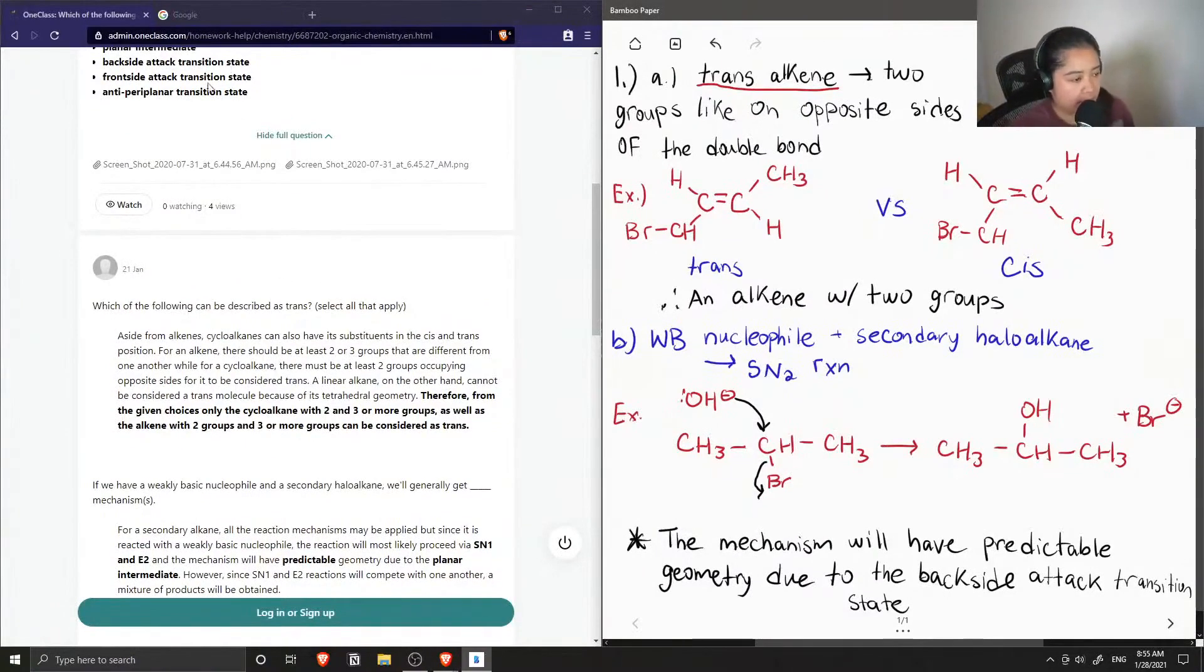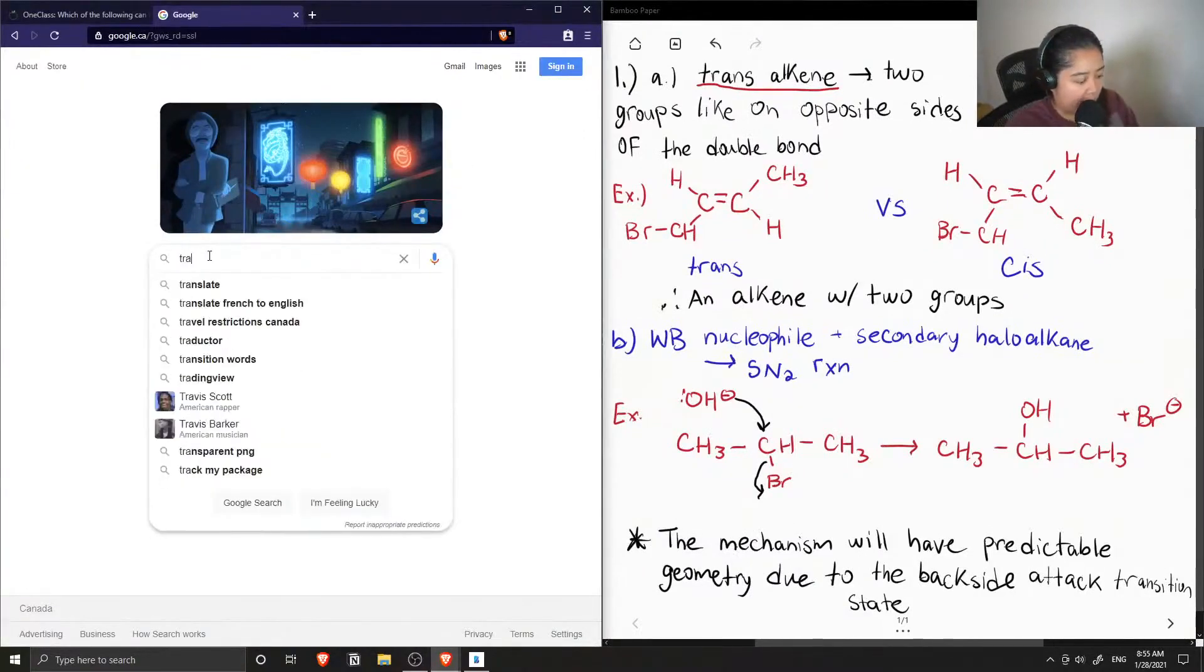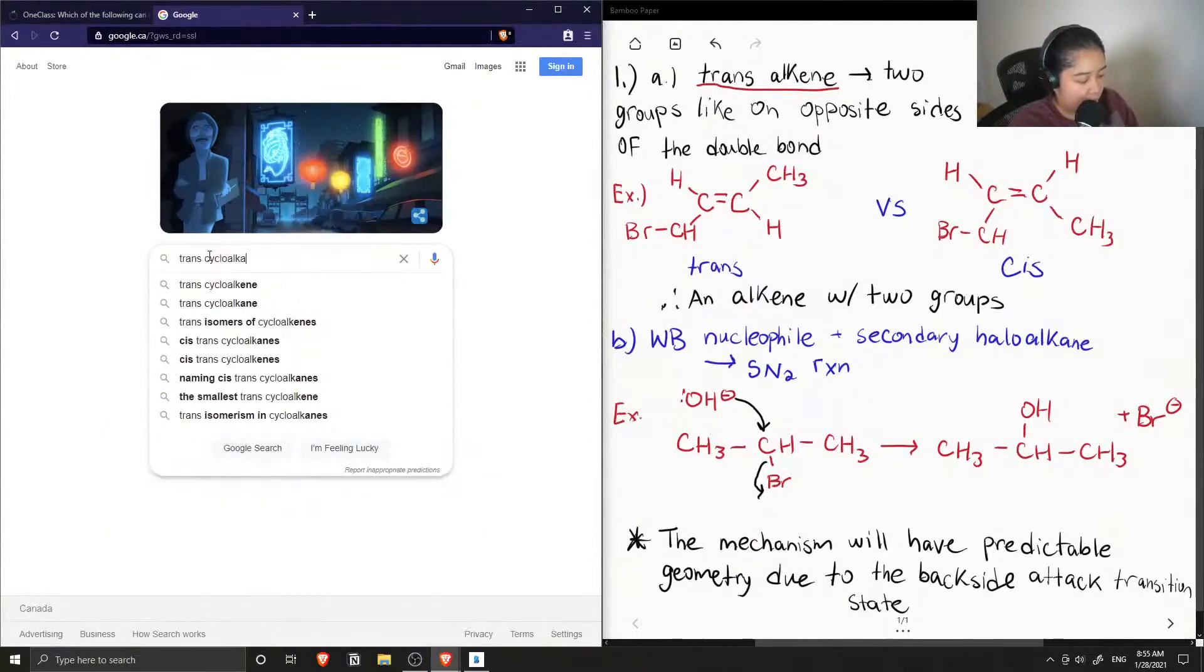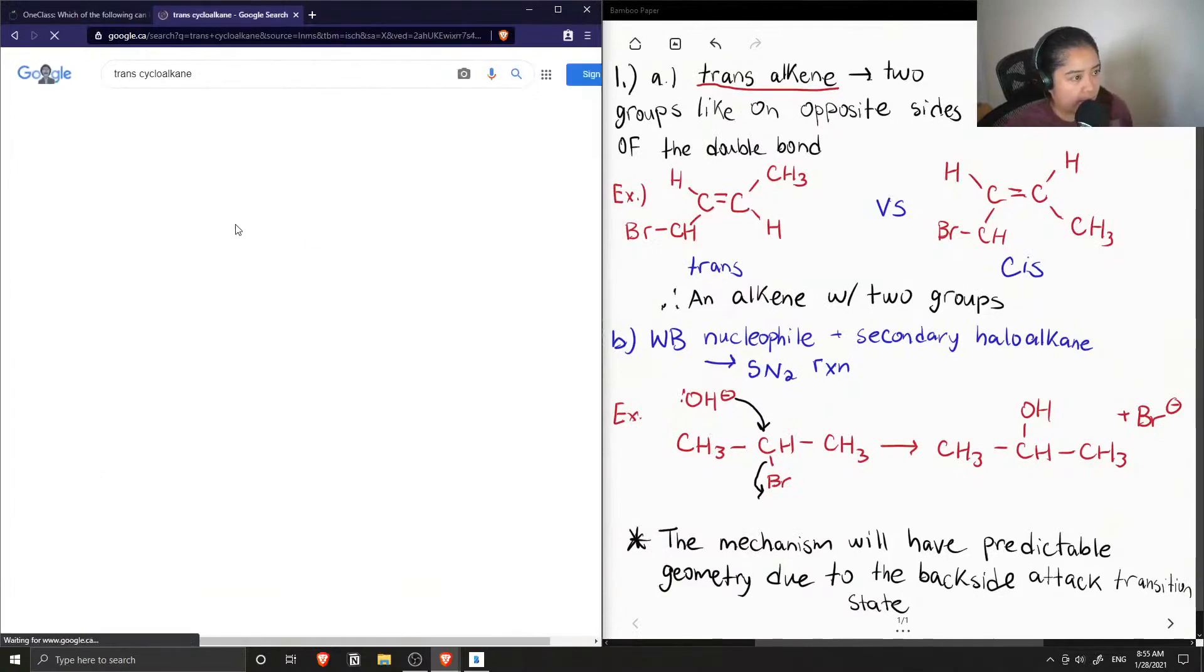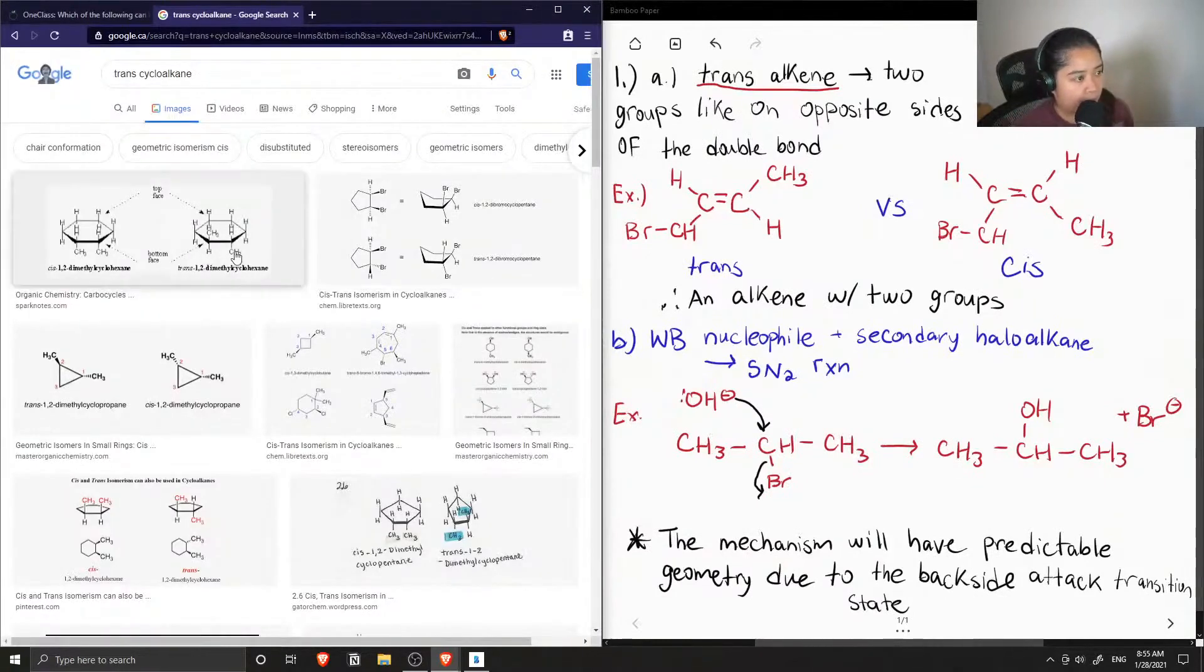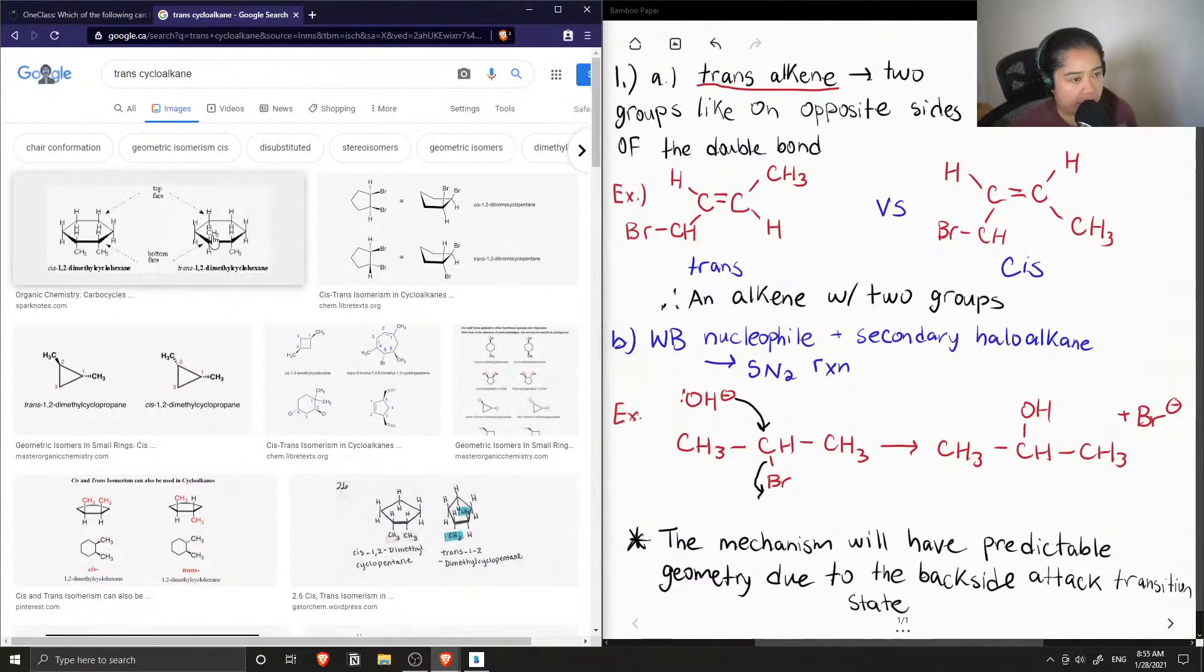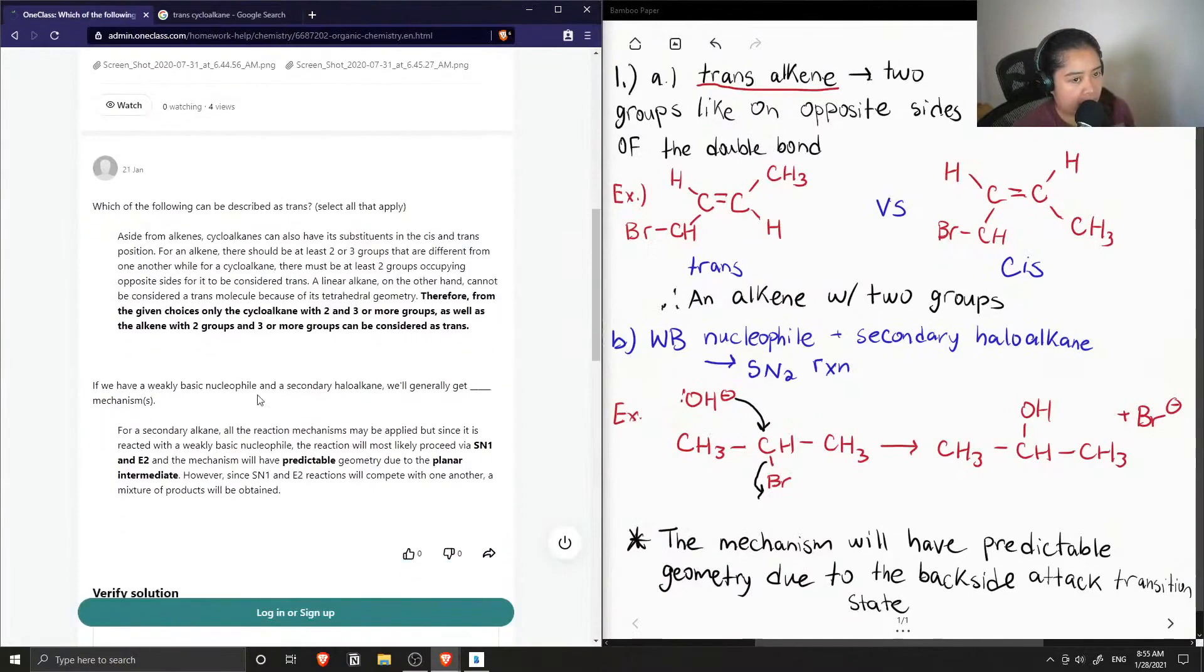So let's look up an example where we have a trans cycloalkane just to see what it looks like. You can have like a cis cycloalkane that contains substituents versus a trans cycloalkane. Okay, so that's correct.